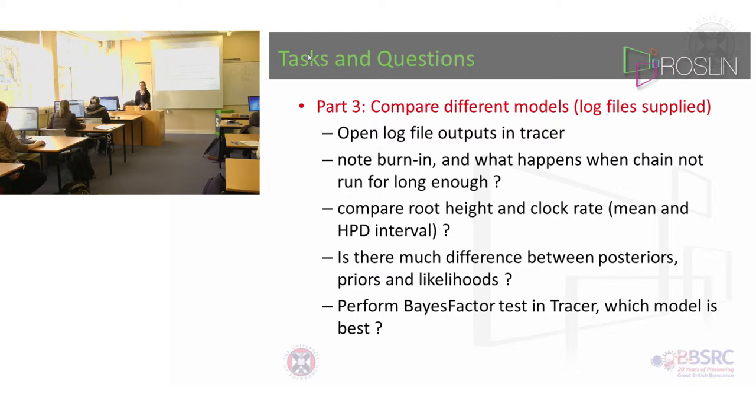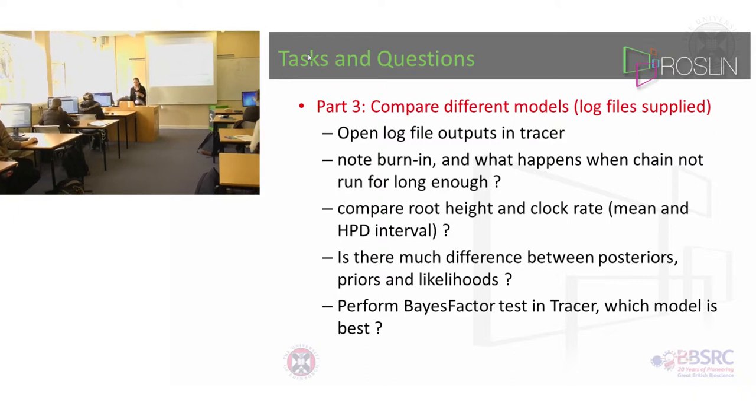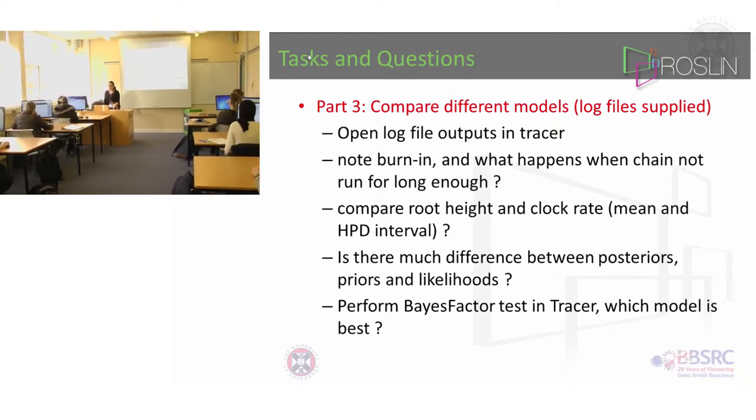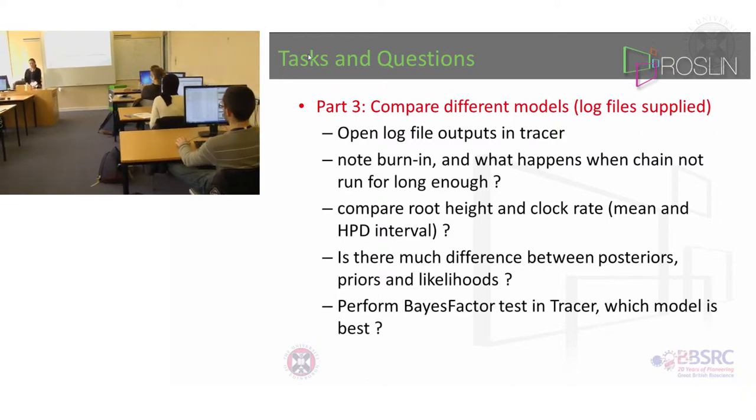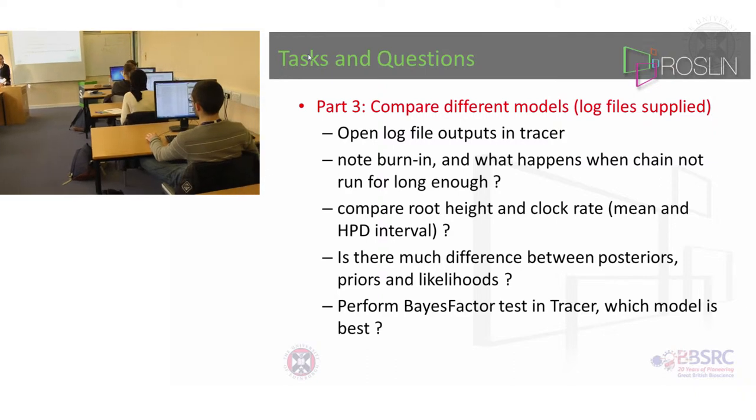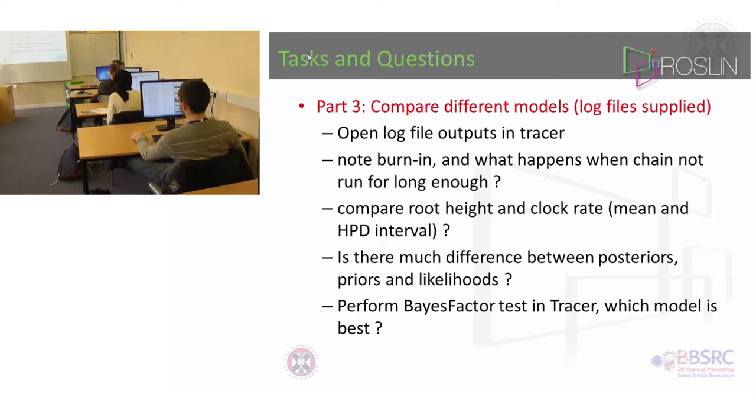So after you've made your BEAST XML file just try running it in BEAST to see whether it will run.